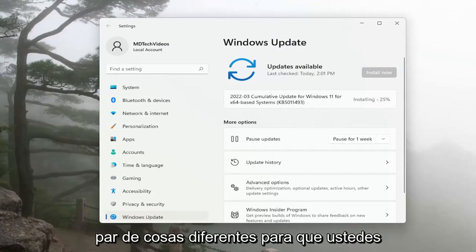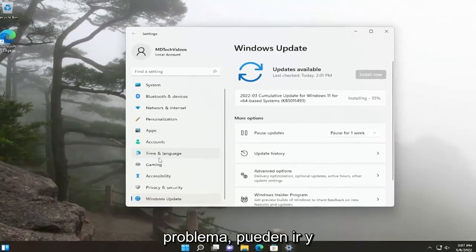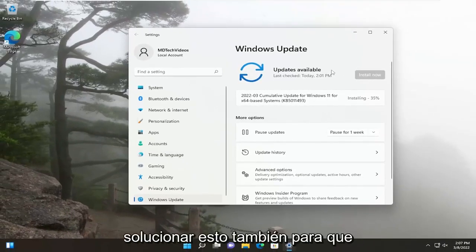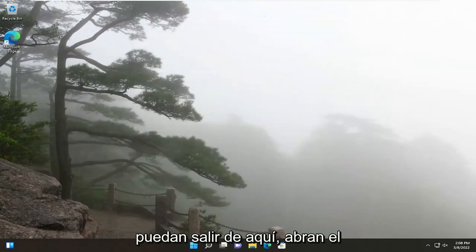A couple different things for you guys to check on. If you're still having an issue, you can go and troubleshoot this as well. So you can close out of here.